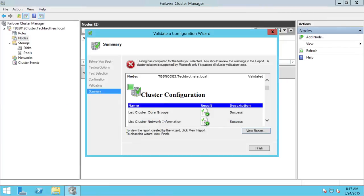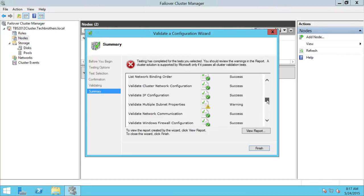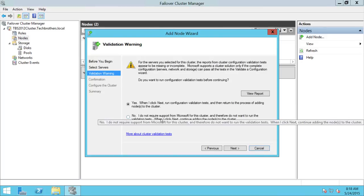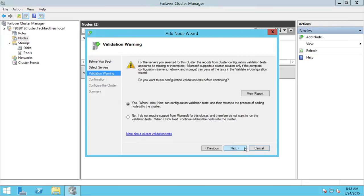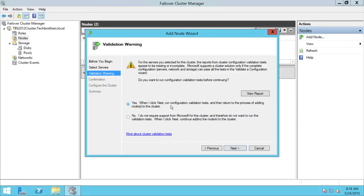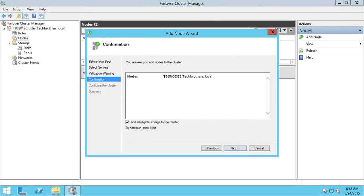I just wanted to show you that if you run the validation report, you will see some errors and warnings. Some of these warnings are critical and need to be taken care of before you add to the cluster. I'm going to click No here — it's giving us a prompt again about those warnings. You can re-run the validation test and then return to the process of adding the node. I'll go ahead and click No, then Next. TBS Node 3 is the eligible node we want to add to our existing cluster.